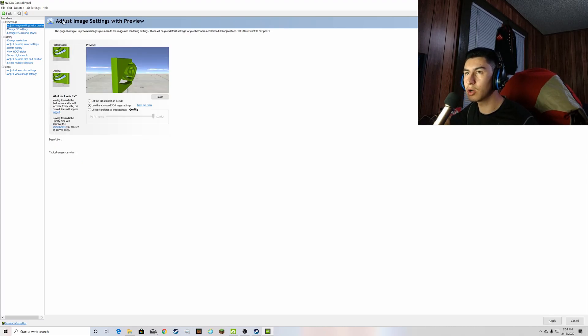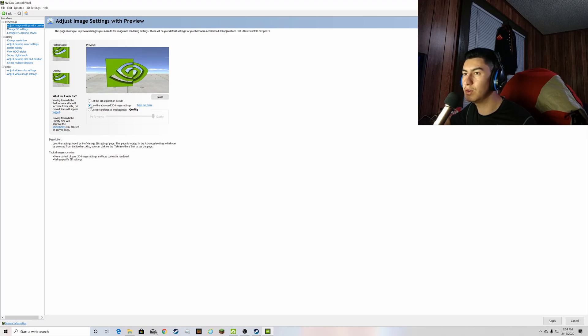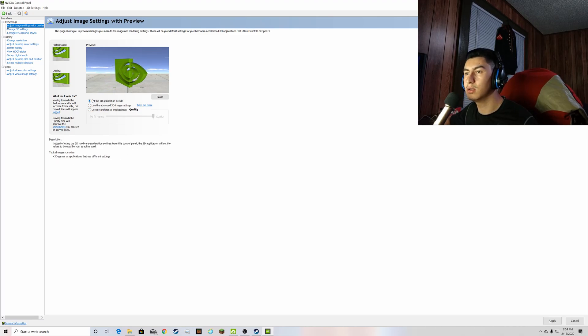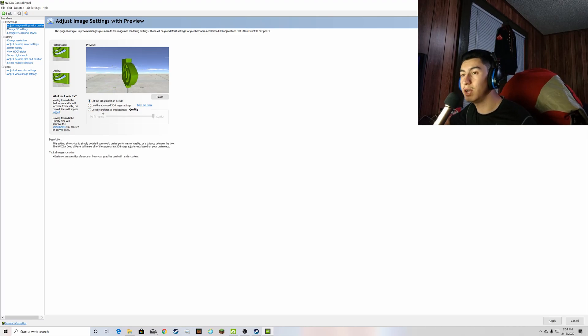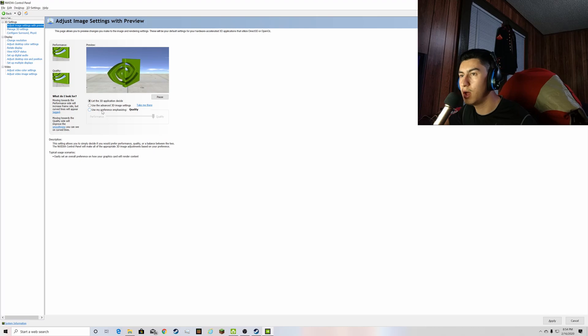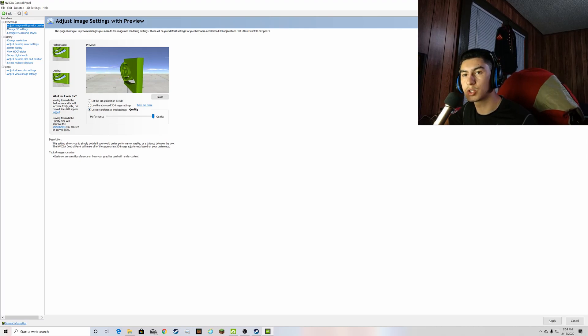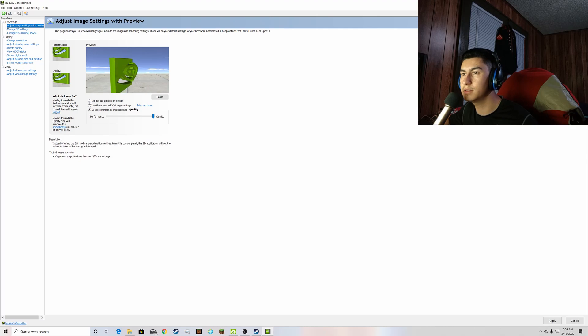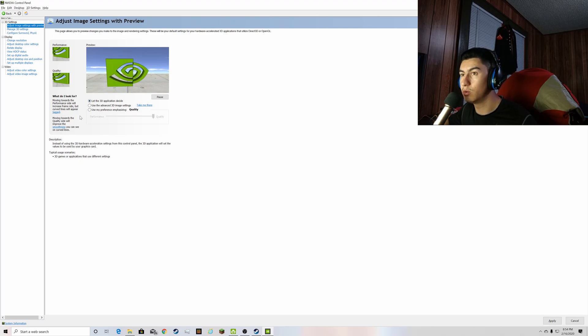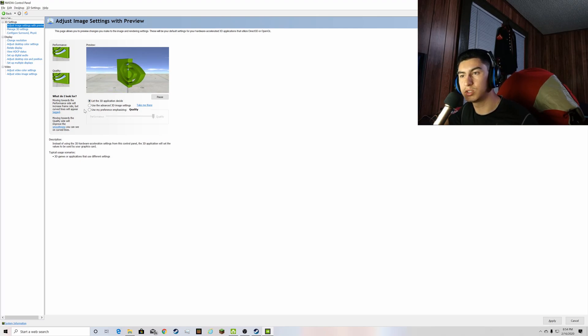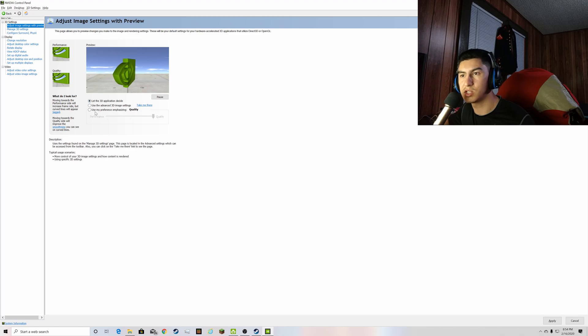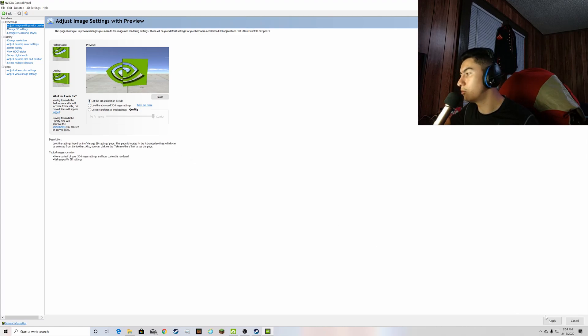Just go to this one, adjust image settings with preview, and let the 3D application decide. Now I'm not sure what causes you going here to make it just go berserk and make those lines, but it does. So you know what, just let the computer do its job and let the application decide itself. So we're going to go ahead and click apply.